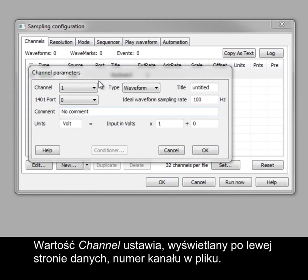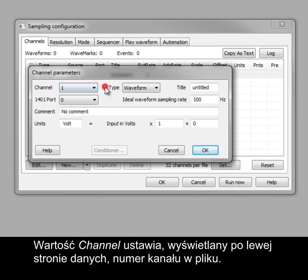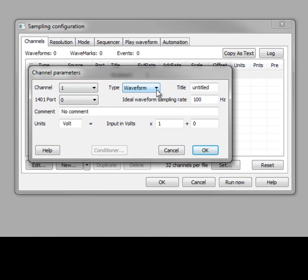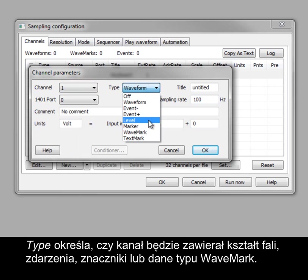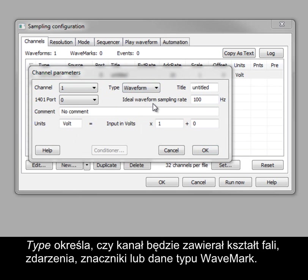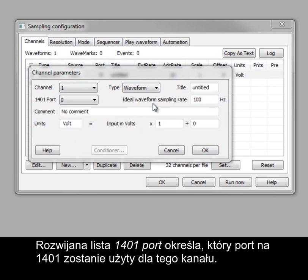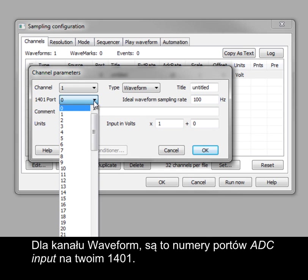Channel sets the channel number in the data file, which is displayed on the left of the data. Type sets the channel to be a waveform, event, marker, or wavemark. The 1401 port drop-down sets which port on the 1401 to use for this channel. With a waveform channel, these are ADC input port numbers on your 1401.